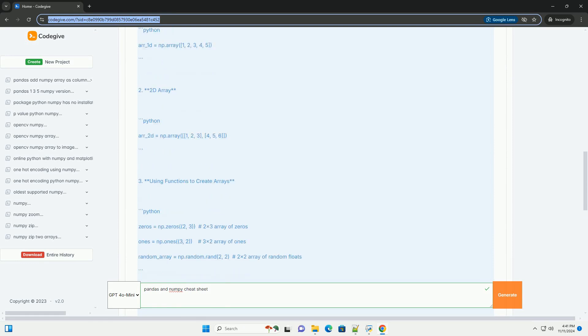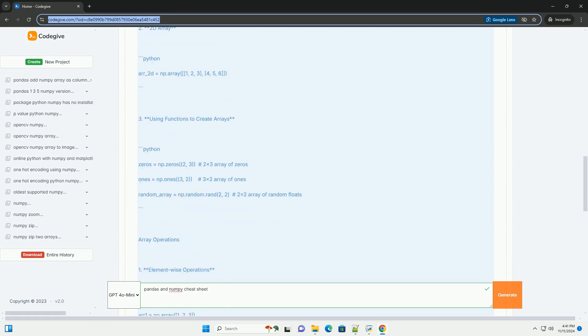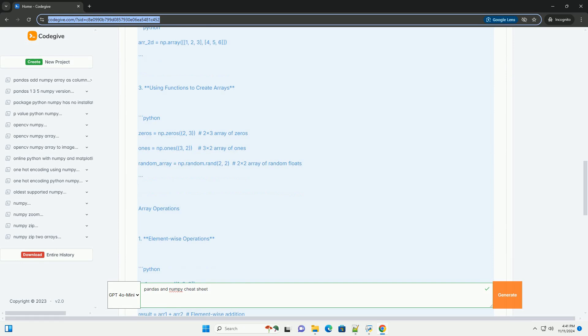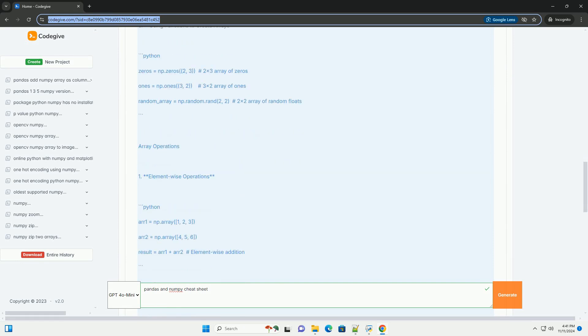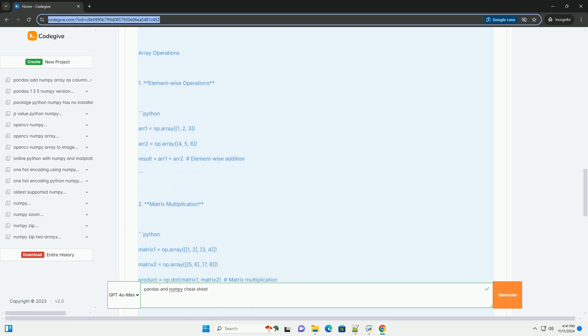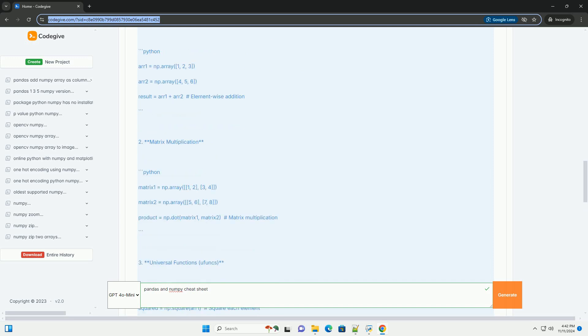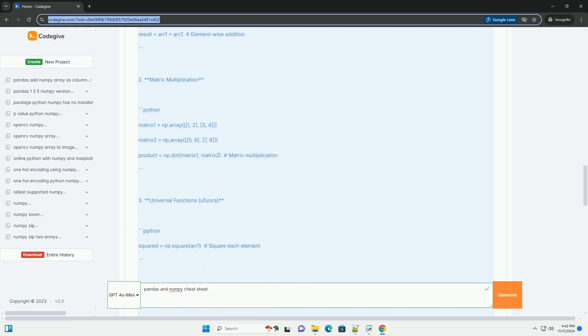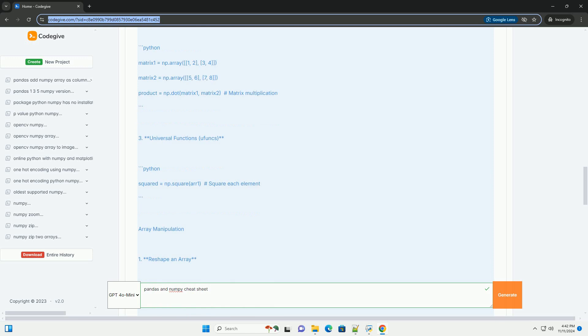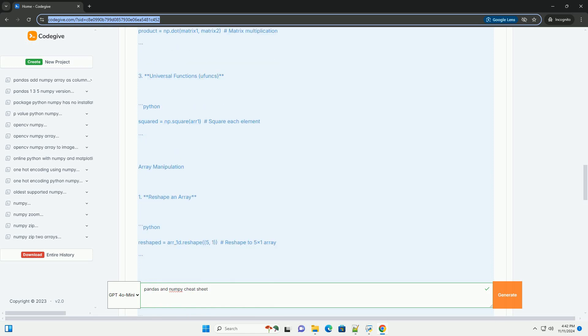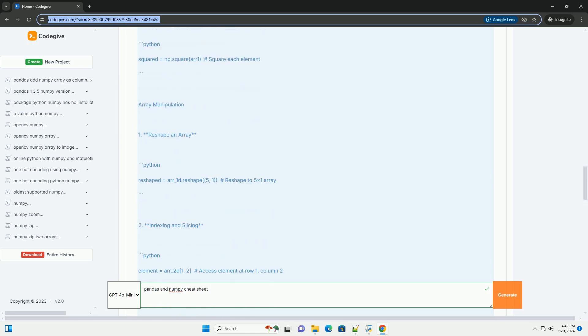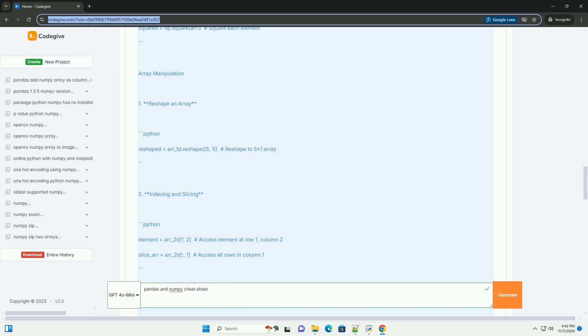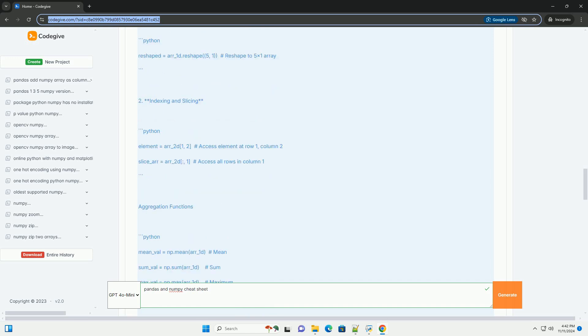Pandas and NumPy Cheat Sheet. NumPy, numerical Python, is a fundamental package for numerical computing in Python. It provides support for arrays and matrices, along with a collection of mathematical functions.